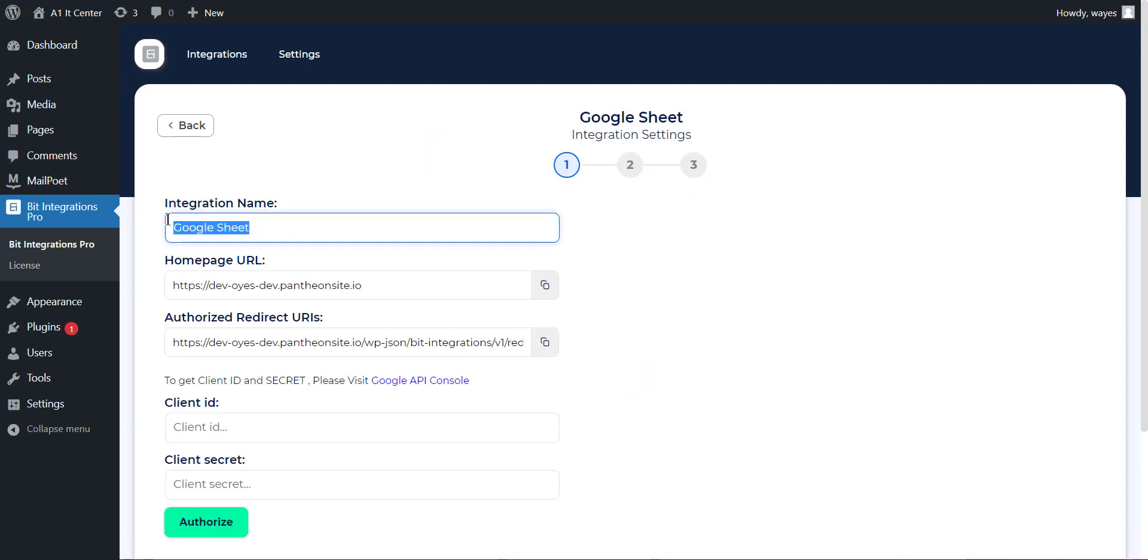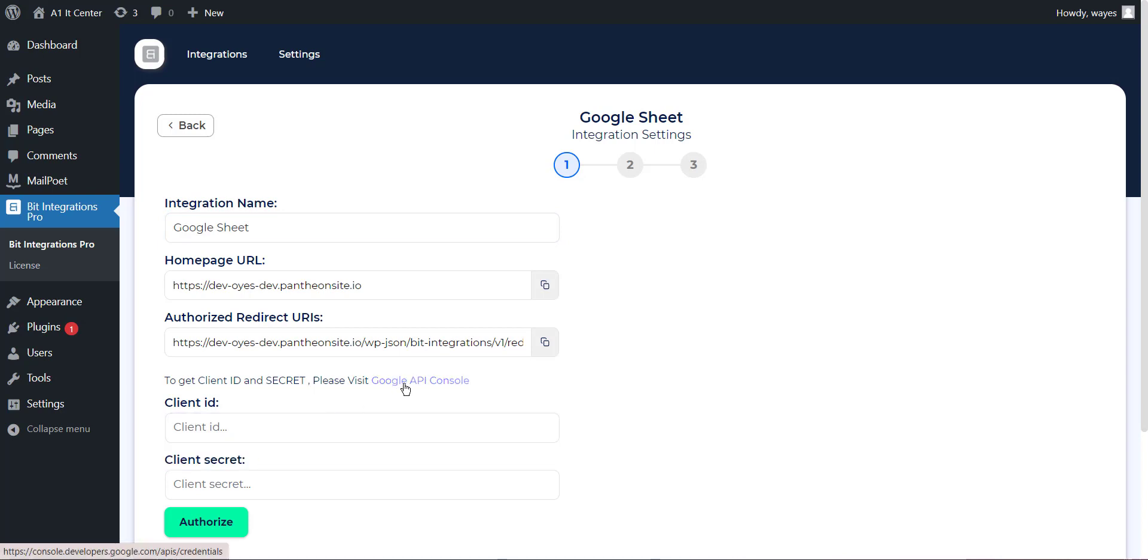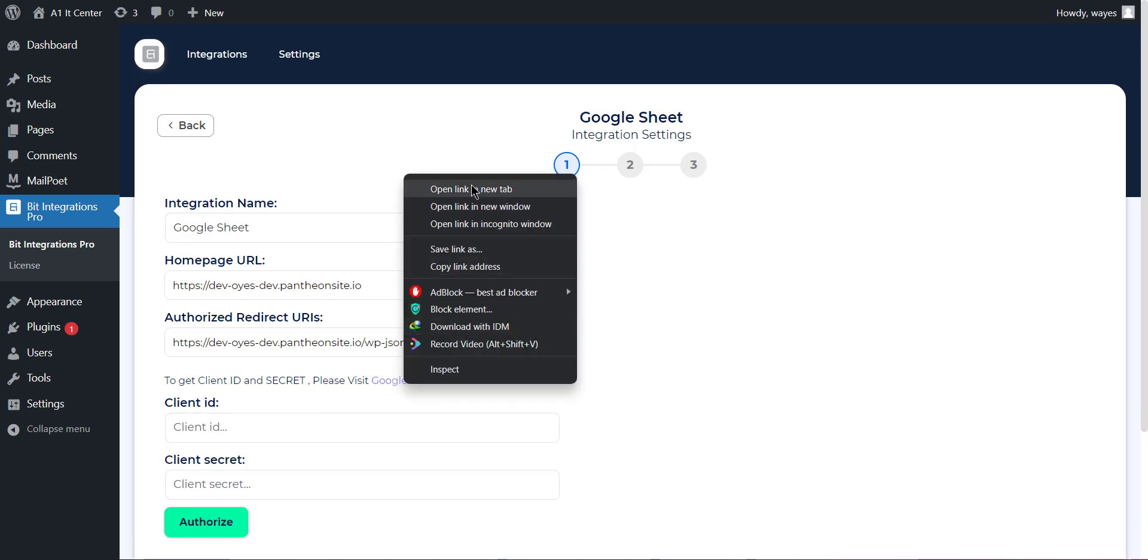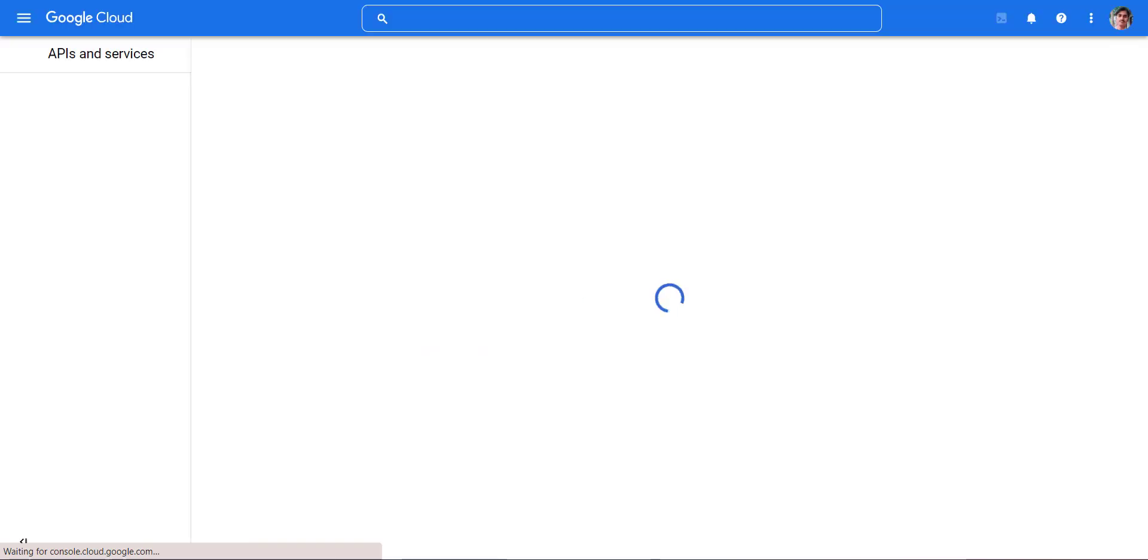Here you can set the integration name of your preference. Here you have to set Client ID and Secrets. To get the Client ID and Secrets, open your Google Developer Console. You have to go to your Google Developer Console, links in the description below.